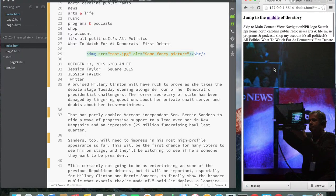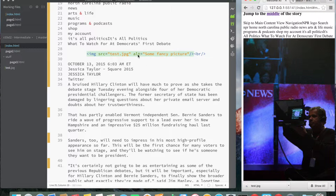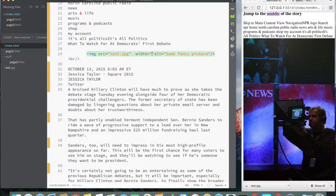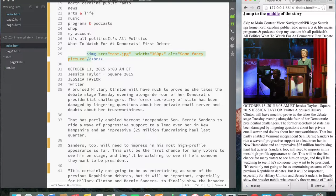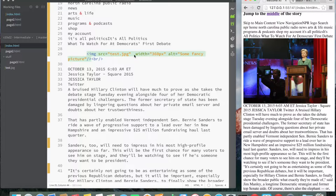There are some other things you can do with the image tag. For example, you can set the width — let's say 'width="360"' pixels. I save and refresh, and notice now the width has been adjusted but it kept the aspect ratio and automatically adjusted the height as well. So you really don't need to specify both — once you set the width, it keeps the ratio and adjusts the height automatically.